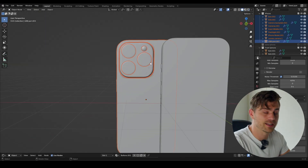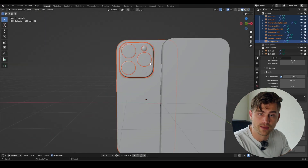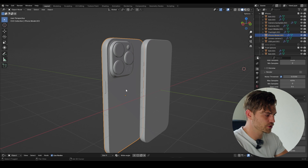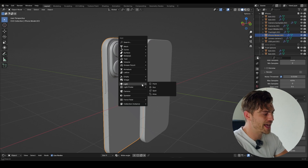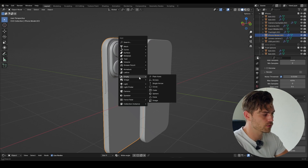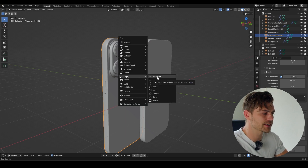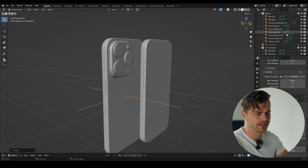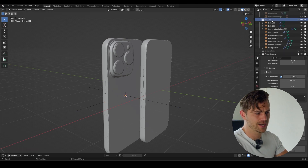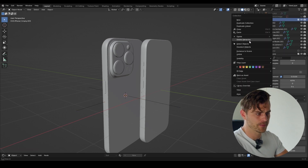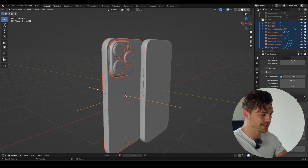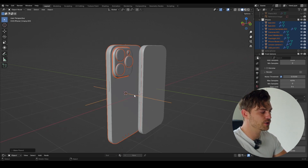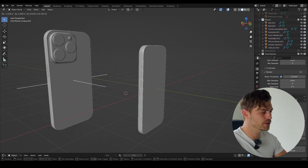I'm going to set this to modeling mode simply so you don't have to look at my denoising screen. Now I'm going to select this casing first, Shift+S, cursor to selected, and I will add an empty — a plain axis. I'm going to scale this up so I can see it better.